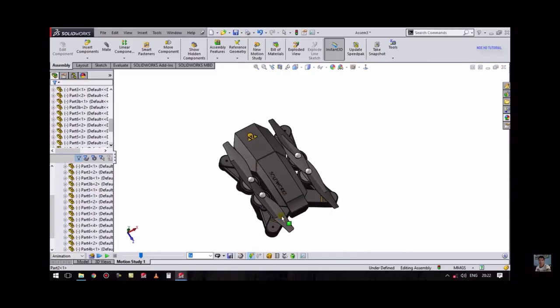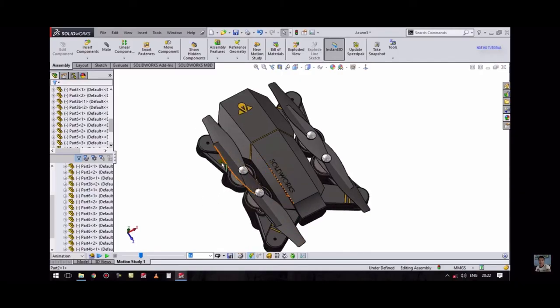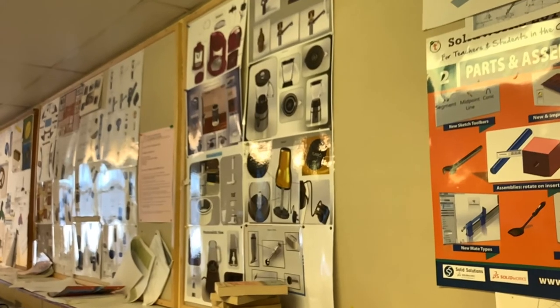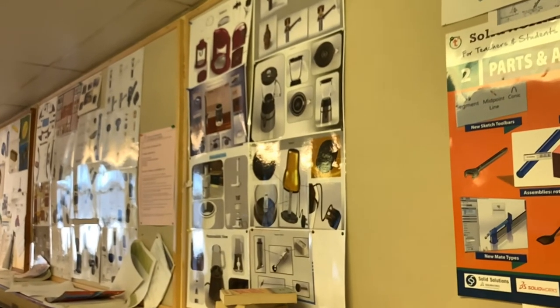Projects used in the past have been drones, sat-navs, torches, and computer mice.